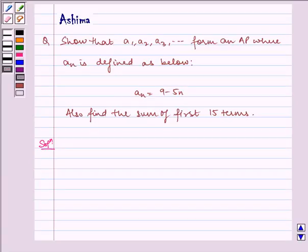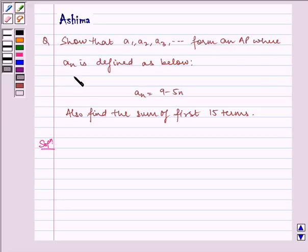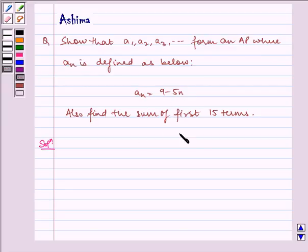Hello and welcome to the session. Let us understand the following question today. Show that A1, A2, A3 form an AP where An is defined as An equal to 9 minus 5n. Also find the sum of the first 15 terms.